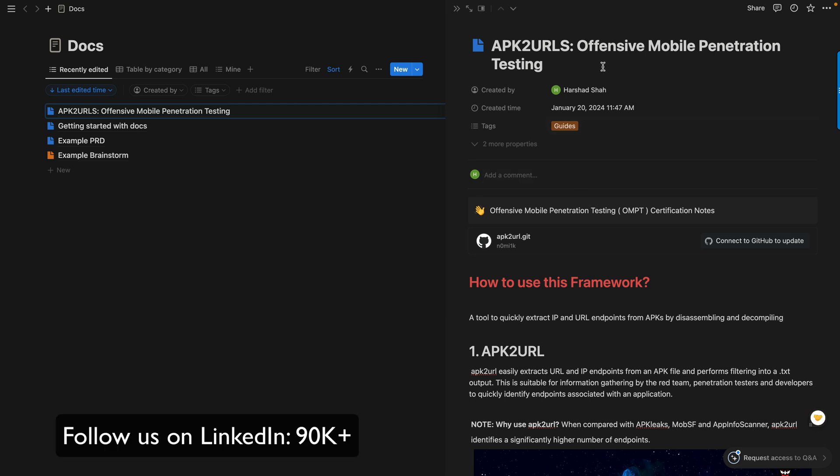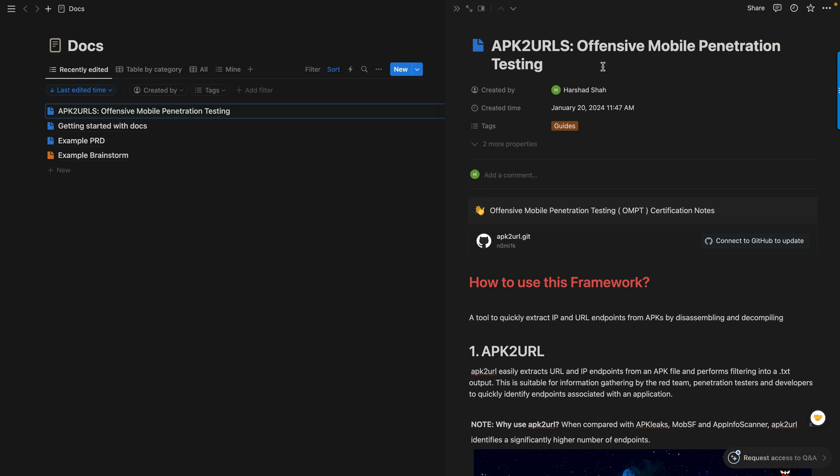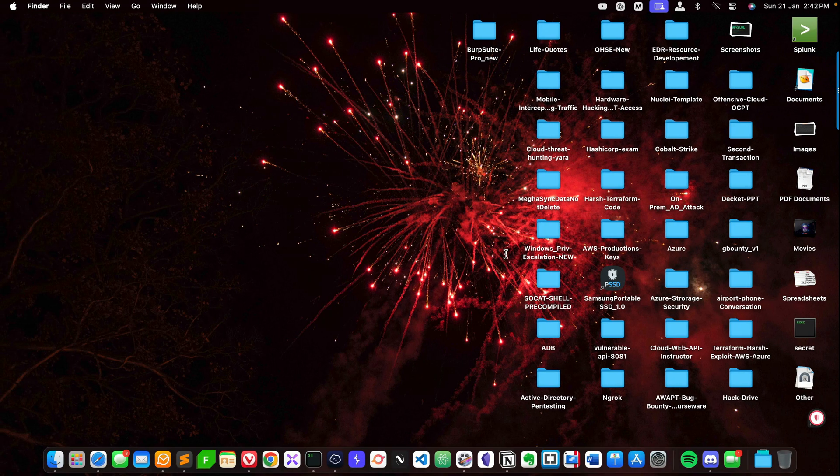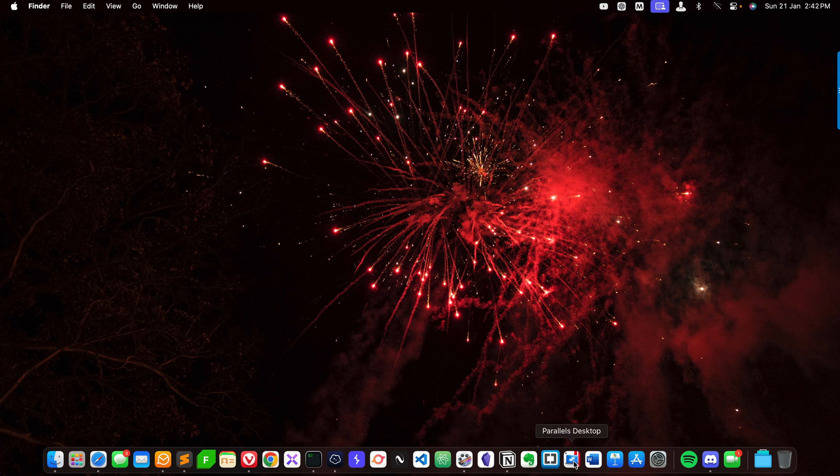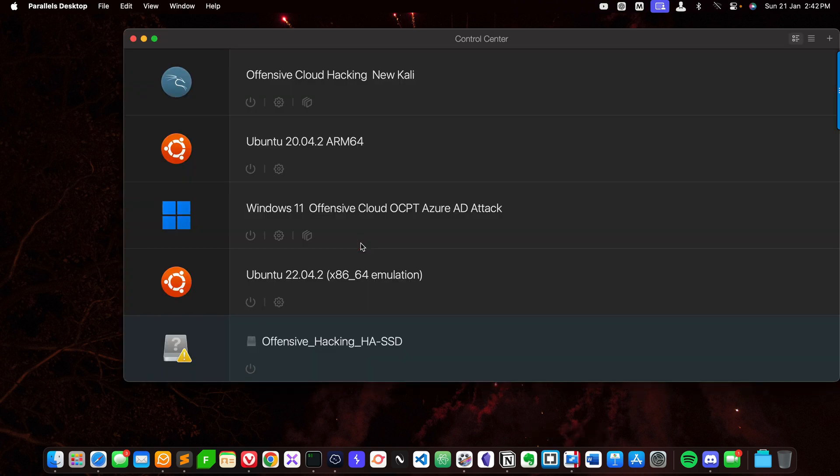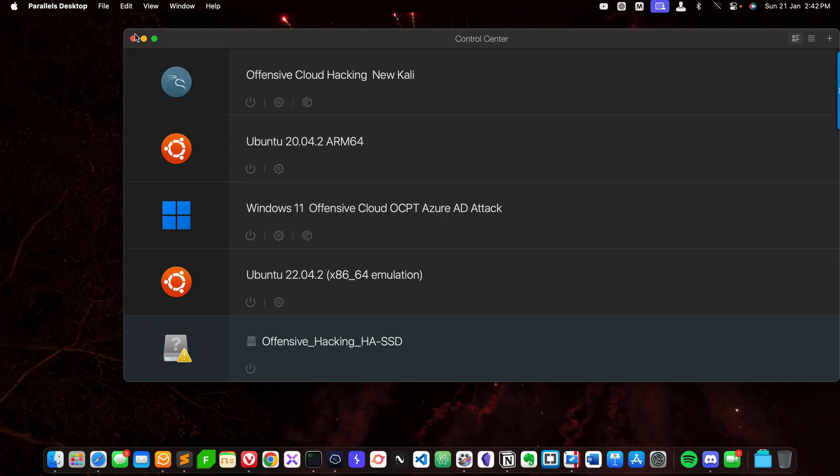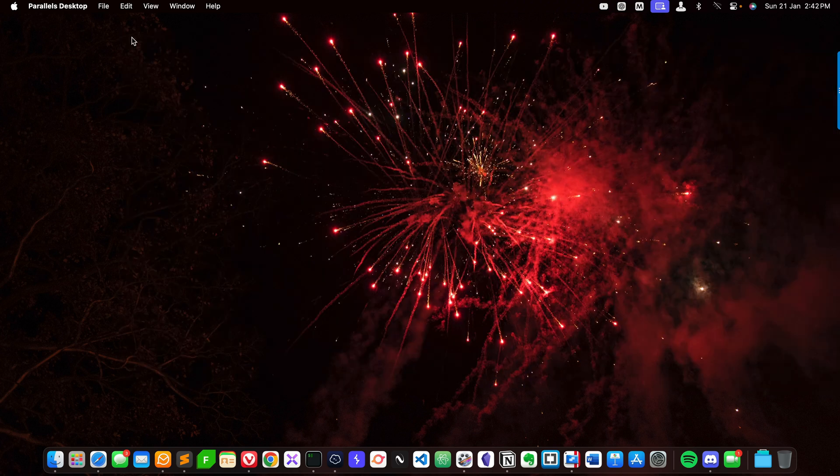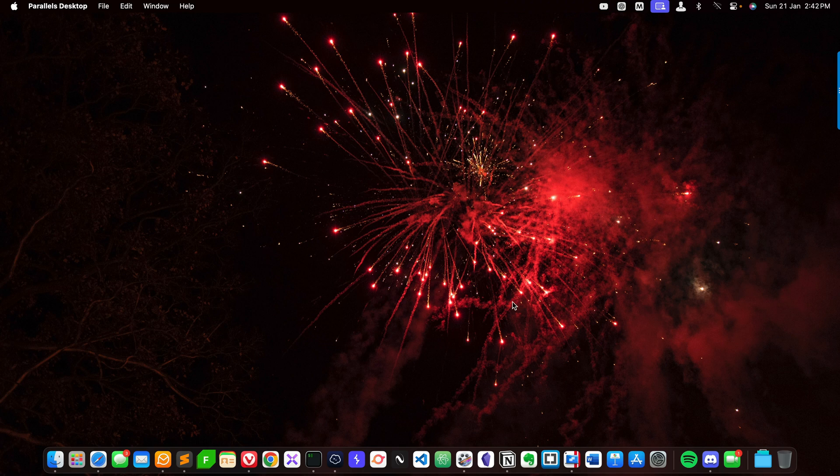The objective is to extract IP addresses and URL endpoints. Let's get started. You can use any Kali machine. I'm going to test on my Mac system, but as I mentioned, this tool works very well in Kali.